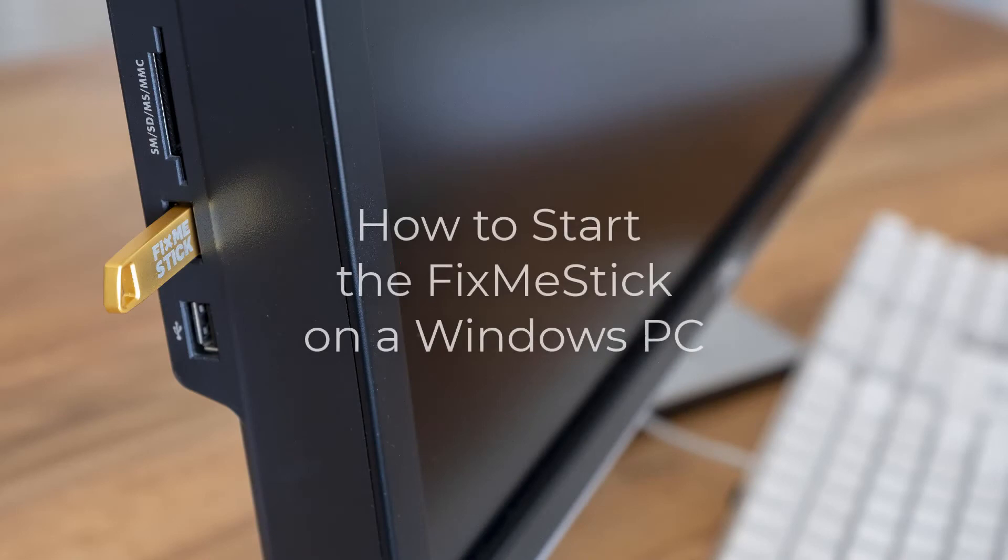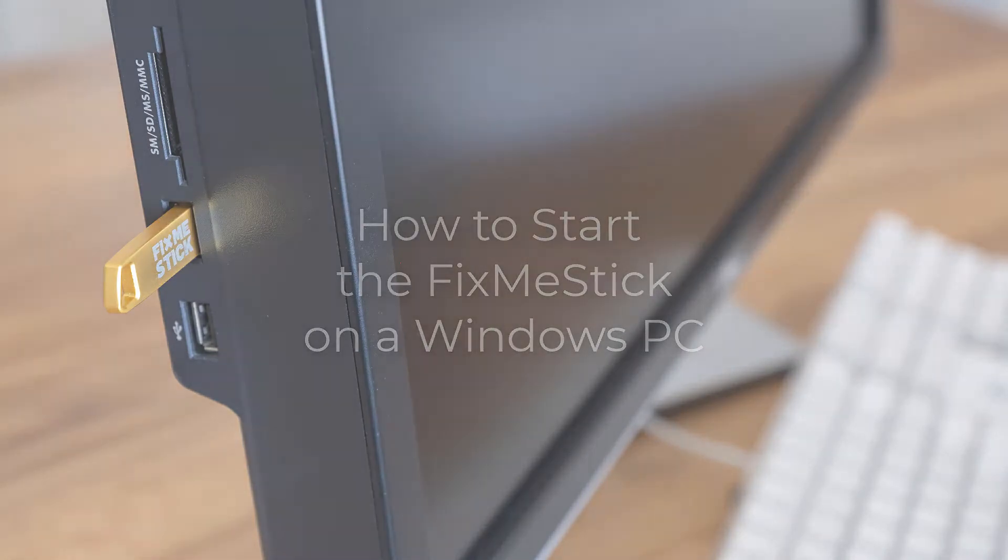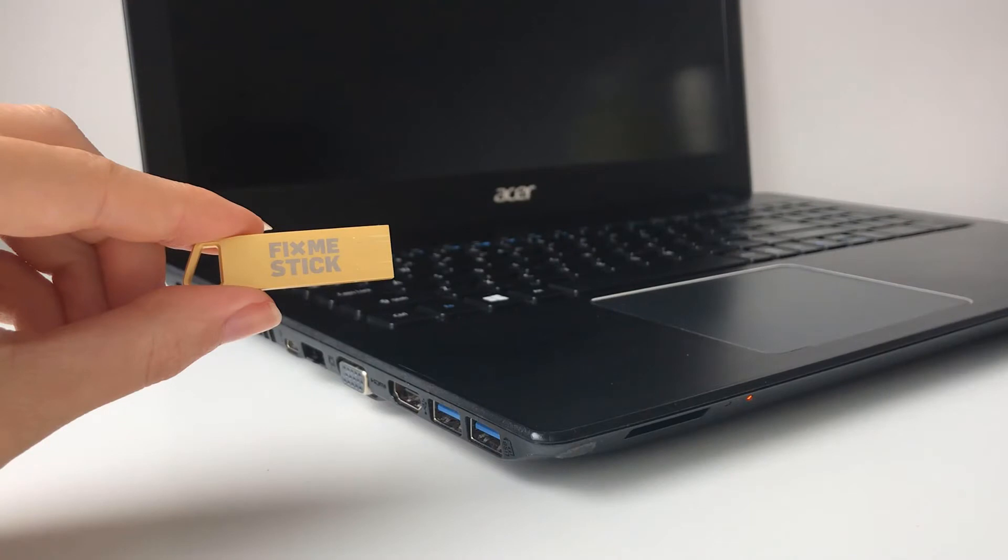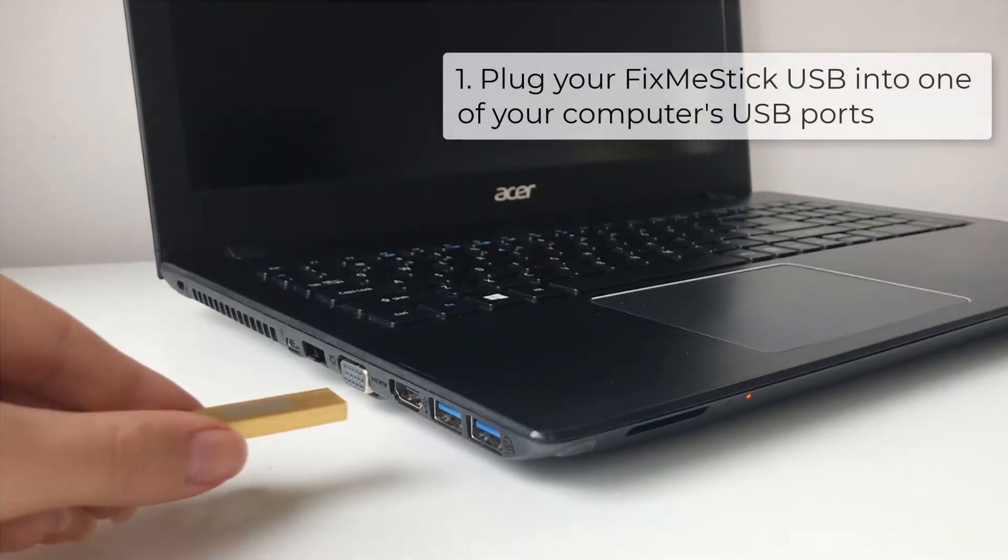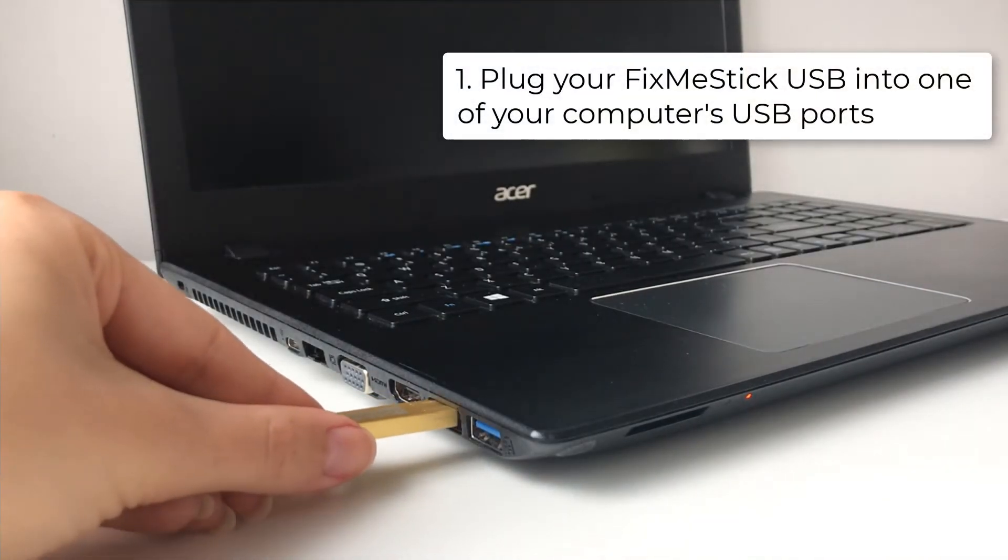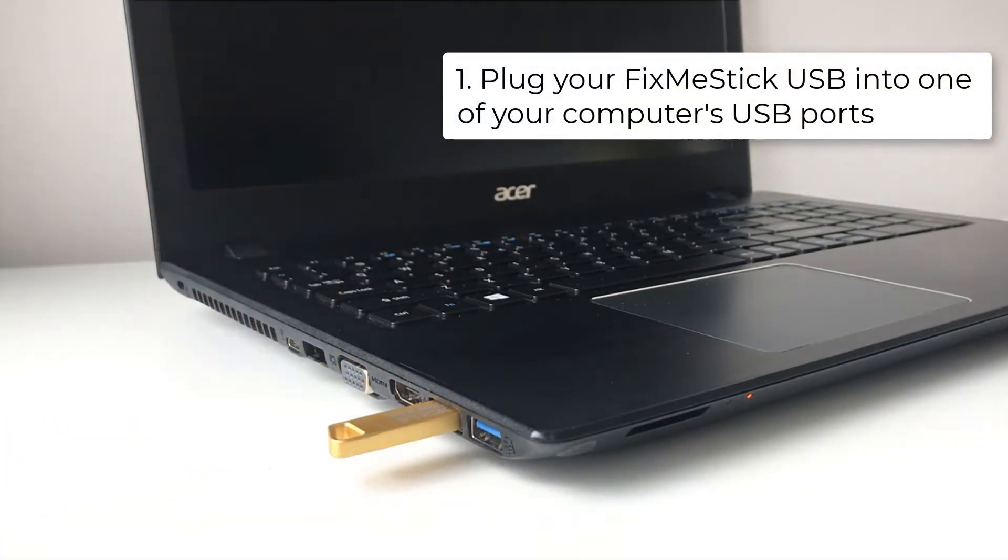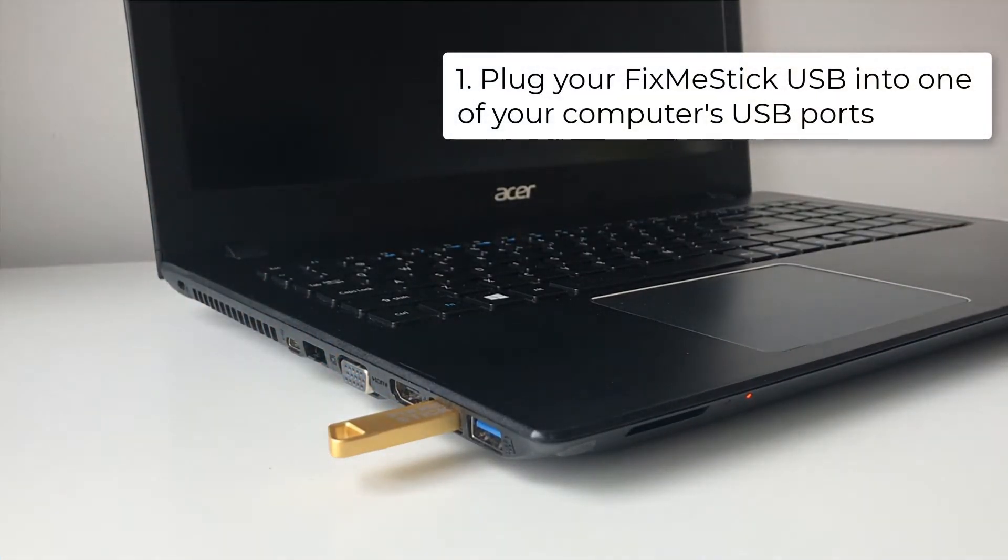In this video, we will be starting the FixMeStick on a Windows PC. To begin, turn on your computer and plug your FixMeStick into one of your computer's USB ports.